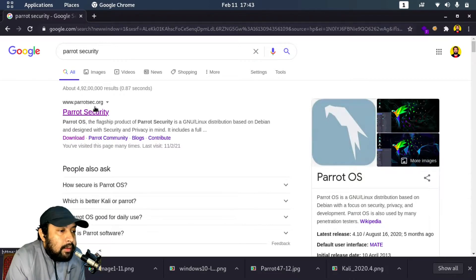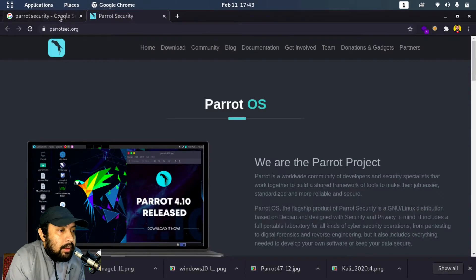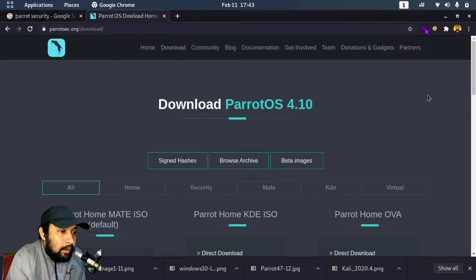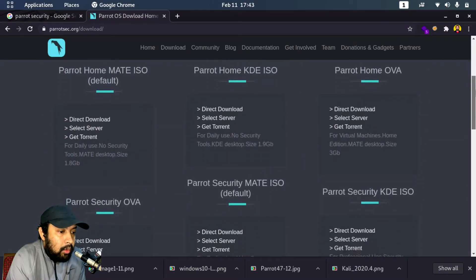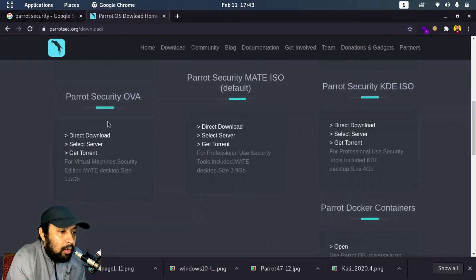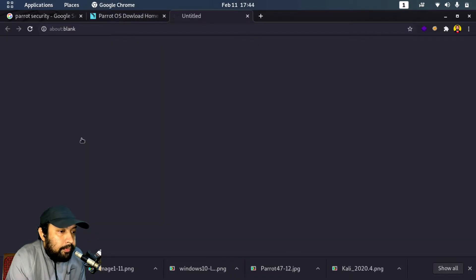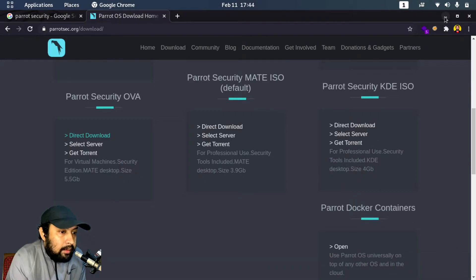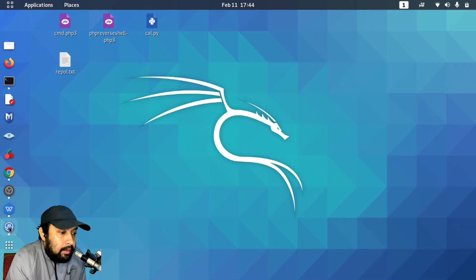We get parrotsec.org — this is the official website of Parrot Security operating system. We'll go to Downloads, scroll down, and what we are looking for is the Parrot Security OVA. We'll click on direct download. It started downloading — it's around 5.2 GB so it will take some time. I have already downloaded this file so I'll just cancel.